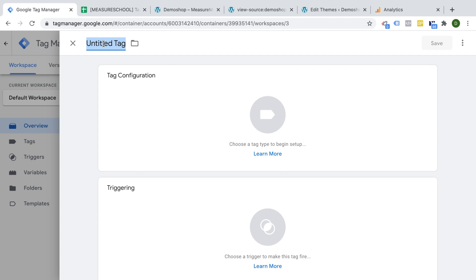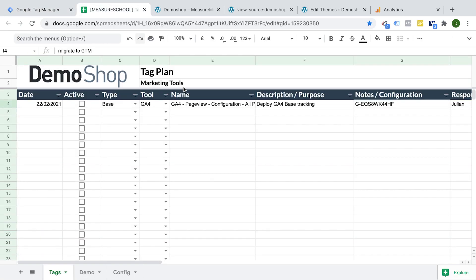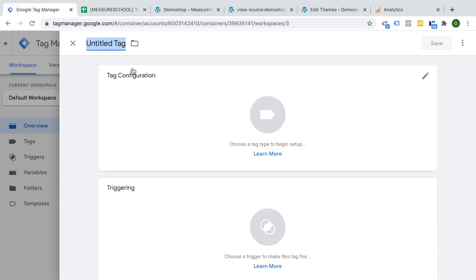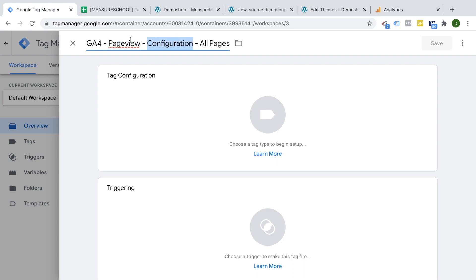Now, remember, if you deploy a lot of tags, then this can get quite messy. So I would recommend that you use a naming convention to keep it consistent. So my naming convention, I already have this in here, is to say which tool it's from, what it actually does.